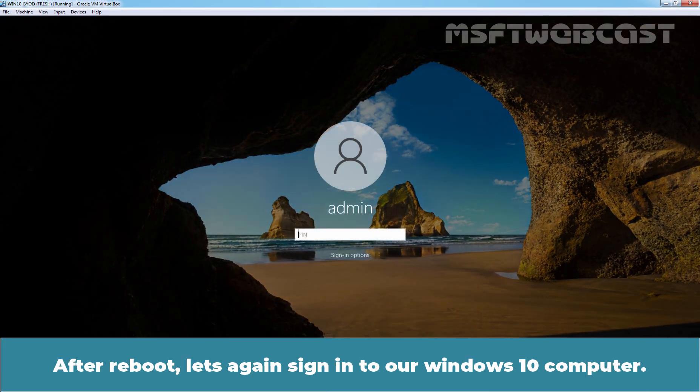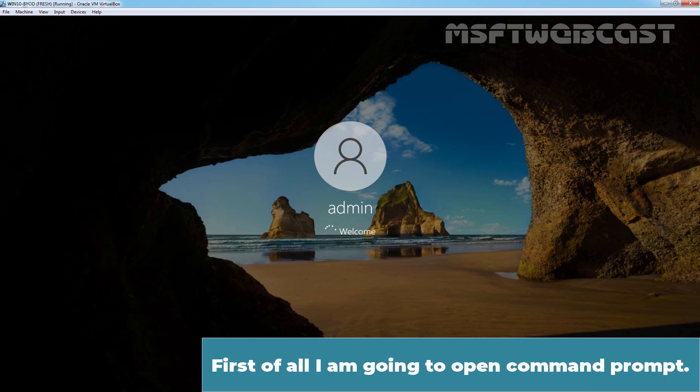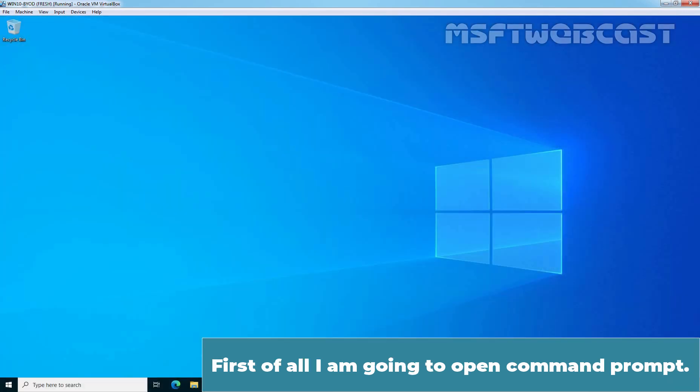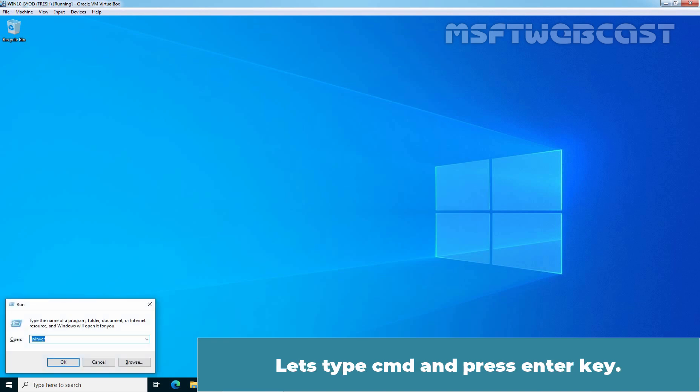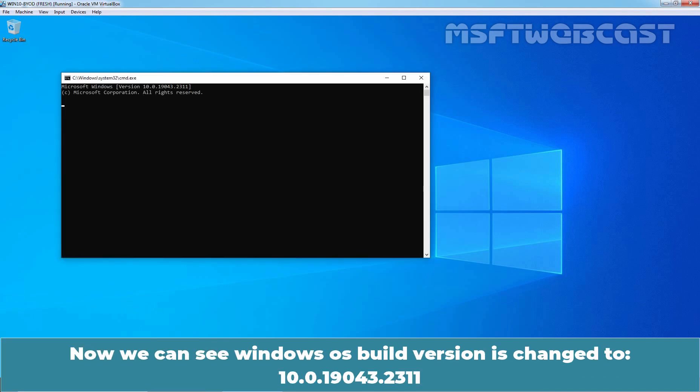After reboot, let's again sign in to our Windows 10 computer. First of all, I'm going to open command prompt. Let's type cmd and press enter key. And now we can see Windows OS build version is changed to 10.0.19043.2311.